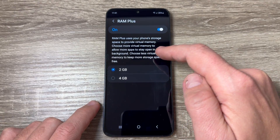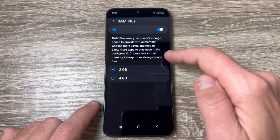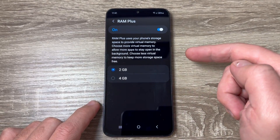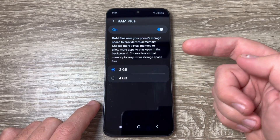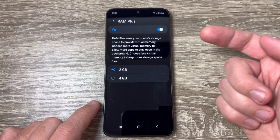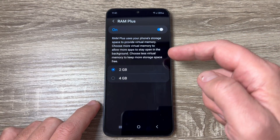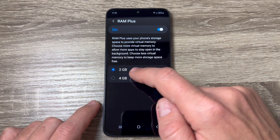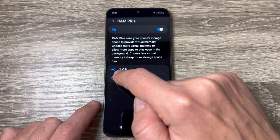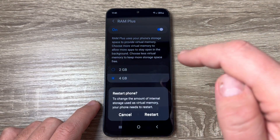Hi guys and welcome to the GSM ABC YouTube channel. In this video I will show you how to extend the RAM memory on Samsung Galaxy A05 and A05s.